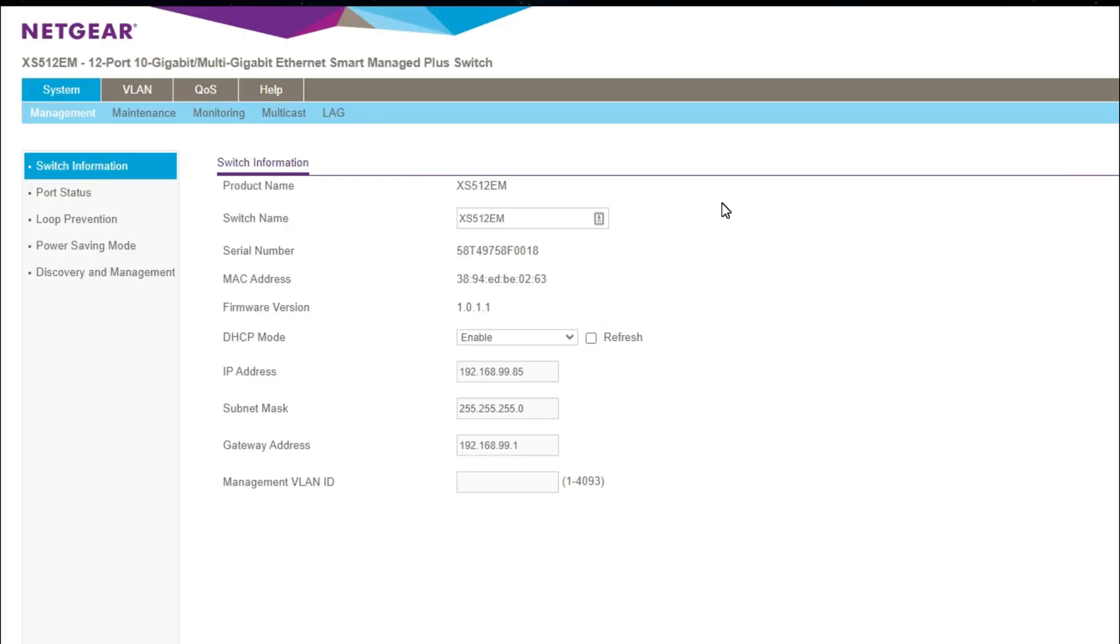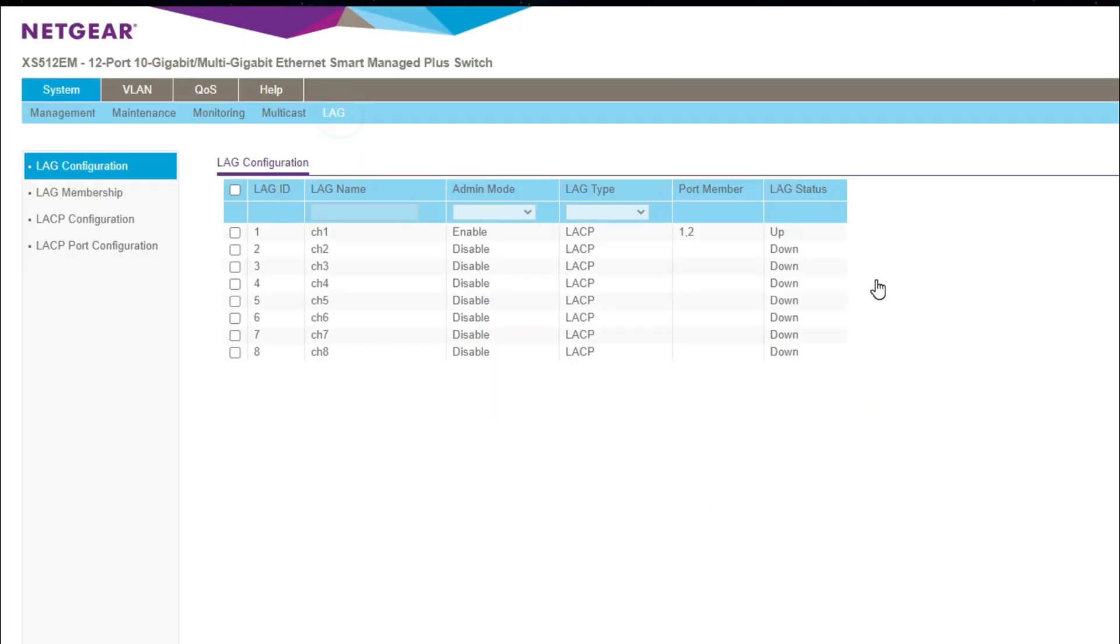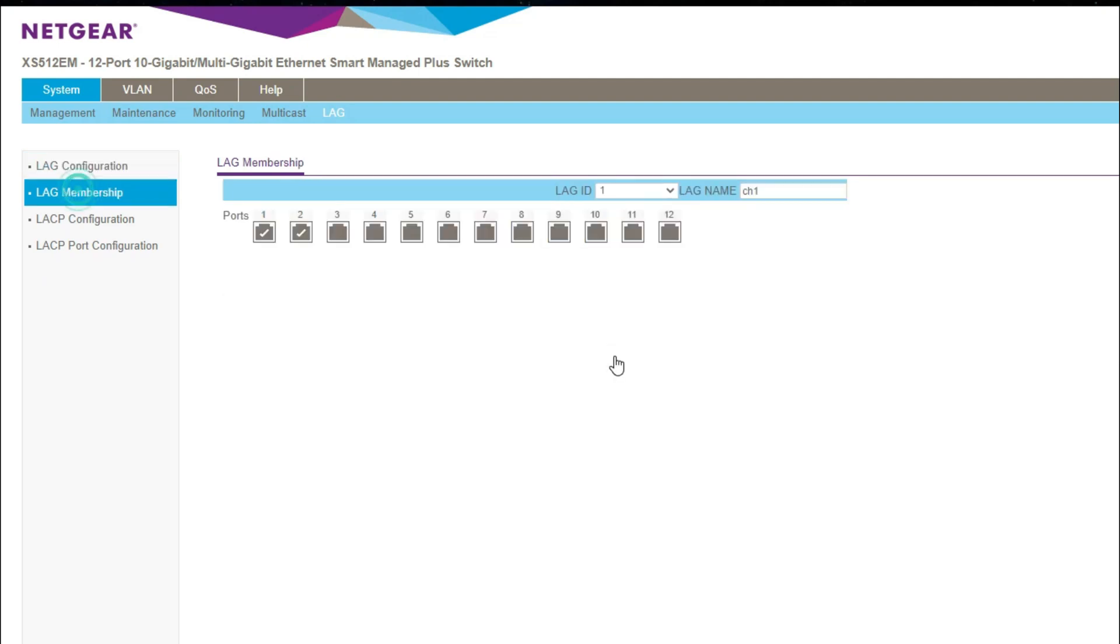Then I logged into my Netgear switch and went into here and then set up port members on LACP. And after I set up both ports right under here just check these two and applied it then I had to actually reboot the Netgear switch before it would be picked up as the link aggregation on my UniFi switch.